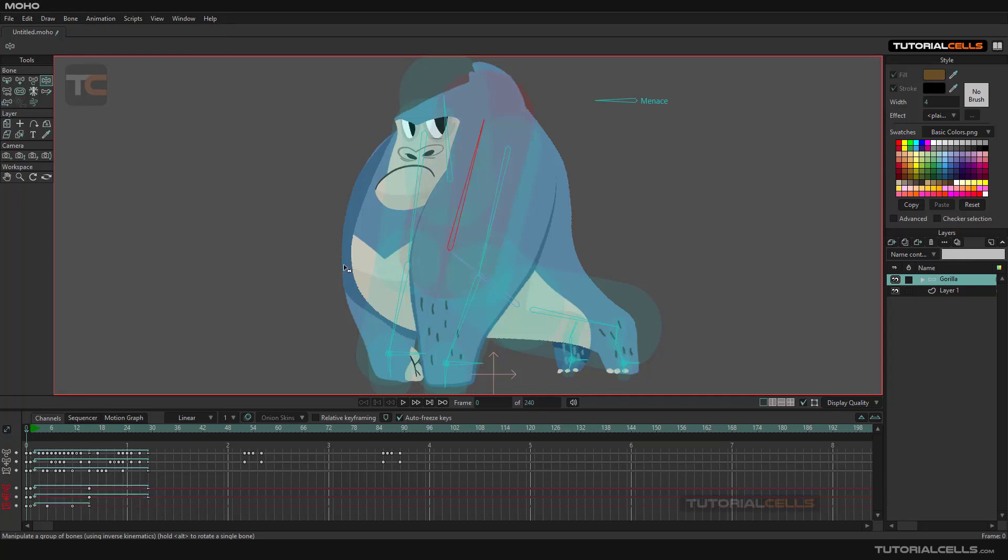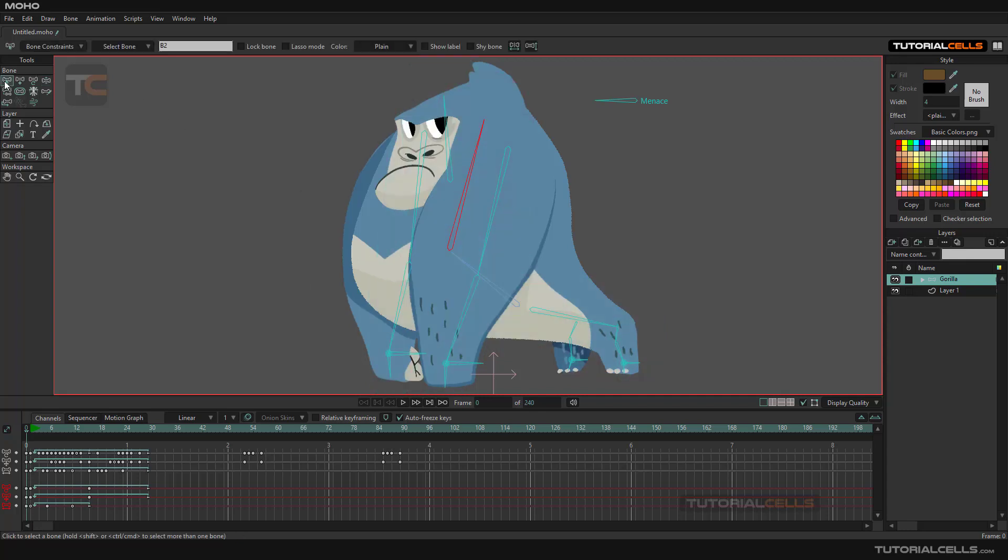But if you select the bone, you have something called 'shy bone'. If you shy a bone, it hides the bone but its animation will be maintained in the timeline. So that's the difference between hide and shy.